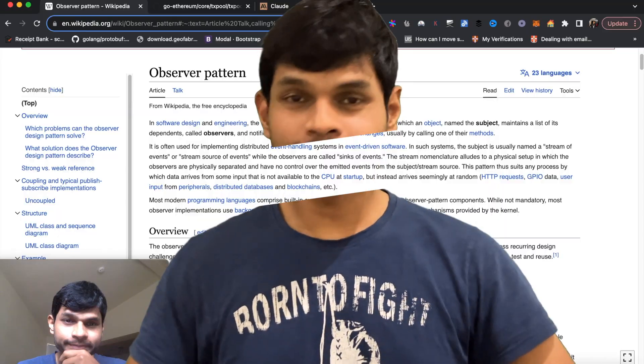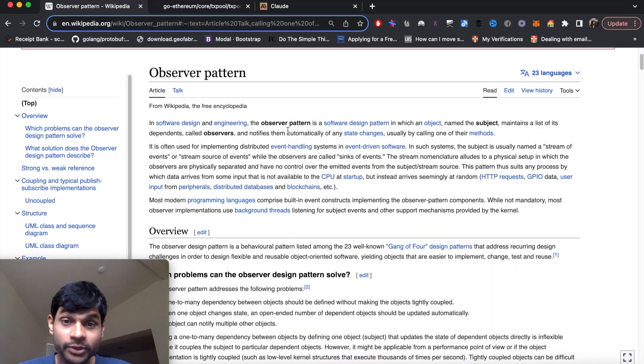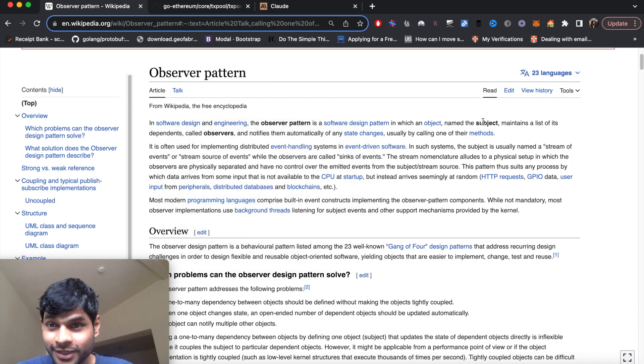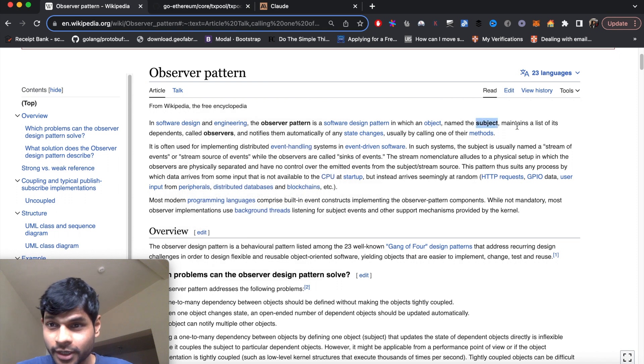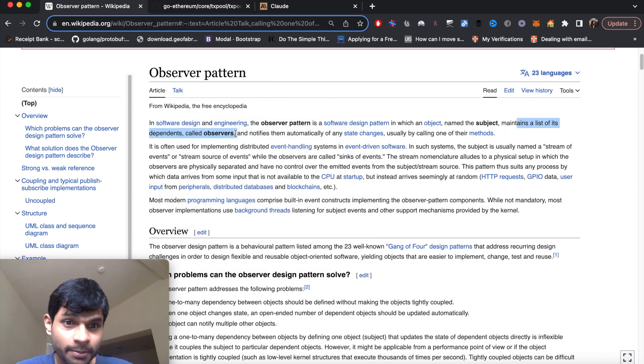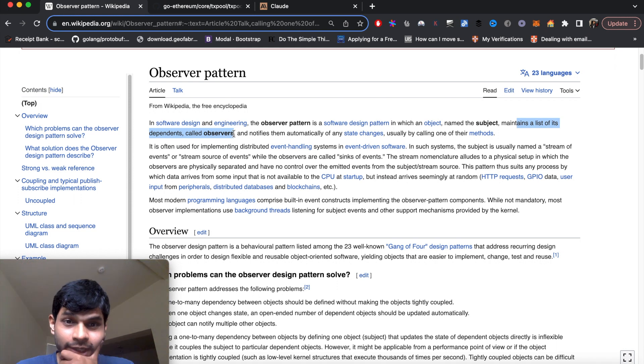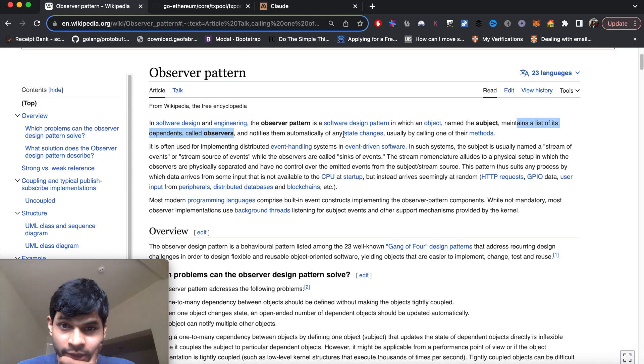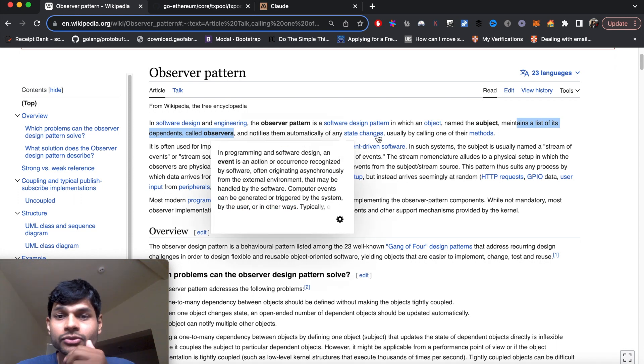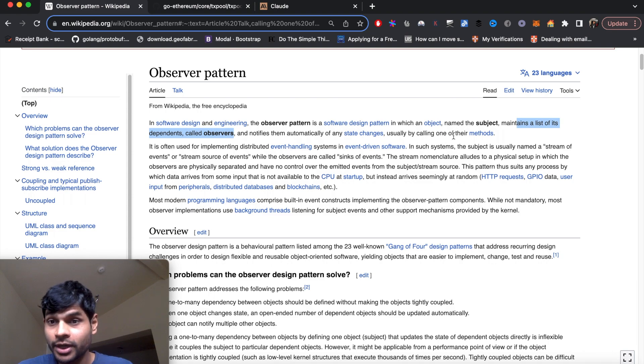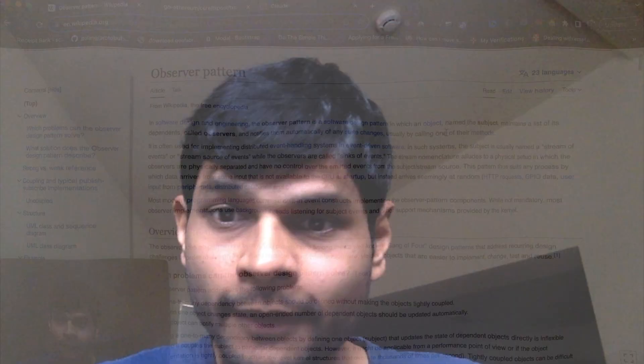Now let's get more hands on. Observer pattern is a software design pattern in which there is something called subject that maintains a list of dependents called observers. It notifies them automatically of any state changes by calling one of their methods.